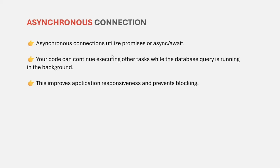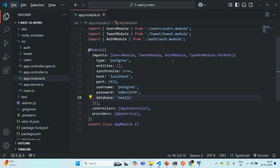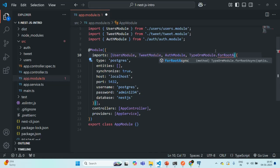Now you understand what is synchronous connection and asynchronous connection, and the advantage of using asynchronous connection over synchronous connection. Now in our application, we are going to change this synchronous connection to asynchronous connection. For that, on the TypeORM module, instead of calling the forRoot method, we are going to call forRootAsync.